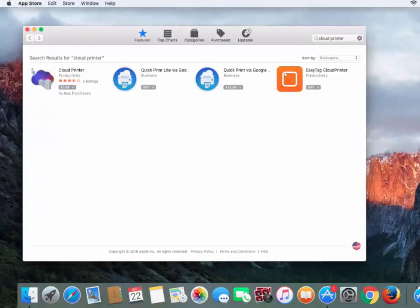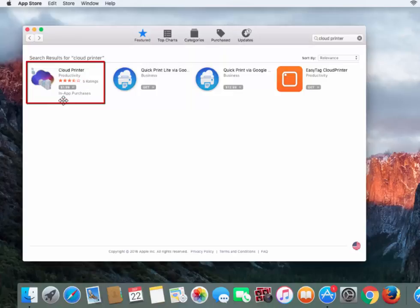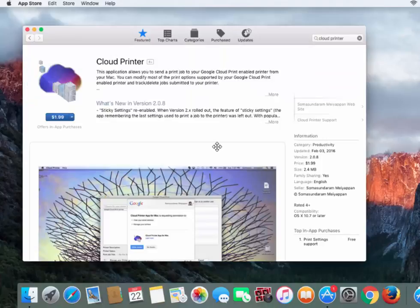From here you'll see a bunch of different cloud printers. Make sure you choose the one that looks like this. When you click on it, it'll take you to a page where you can download the application.